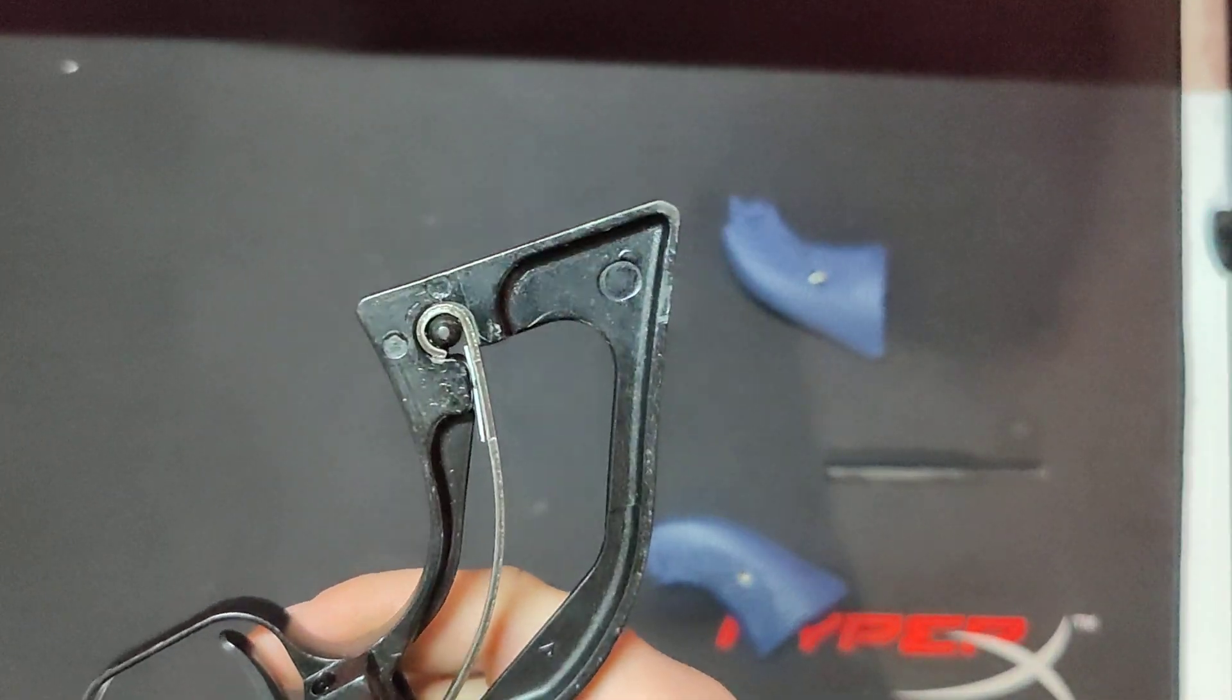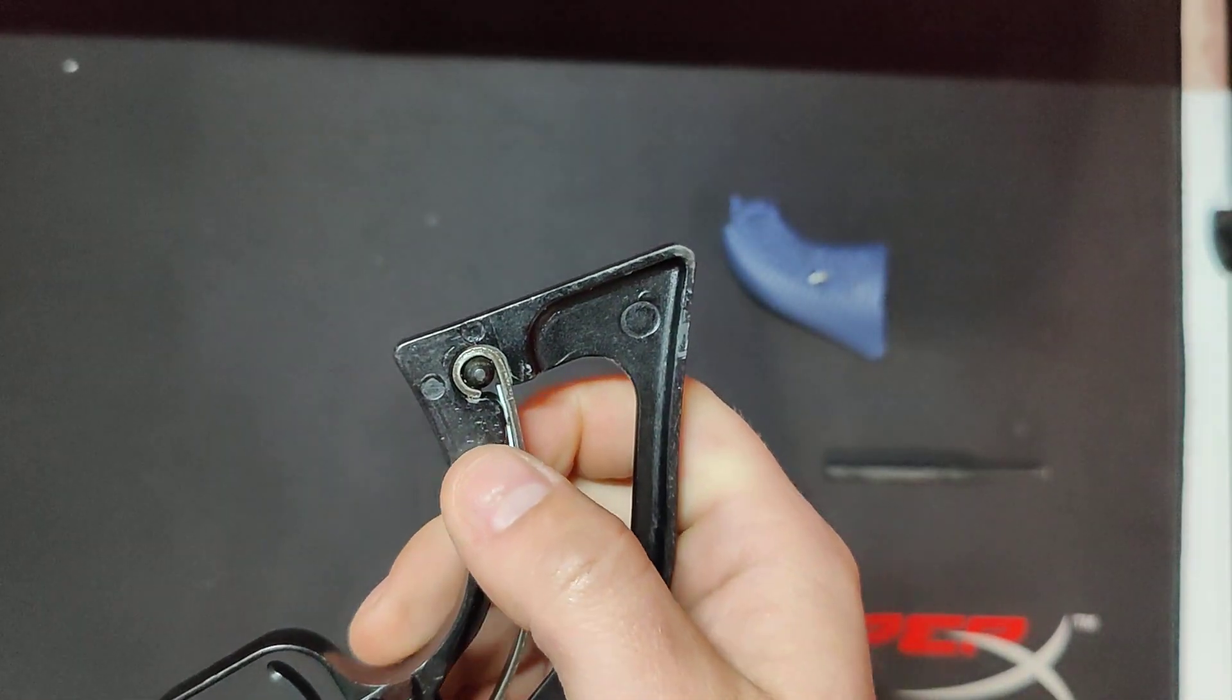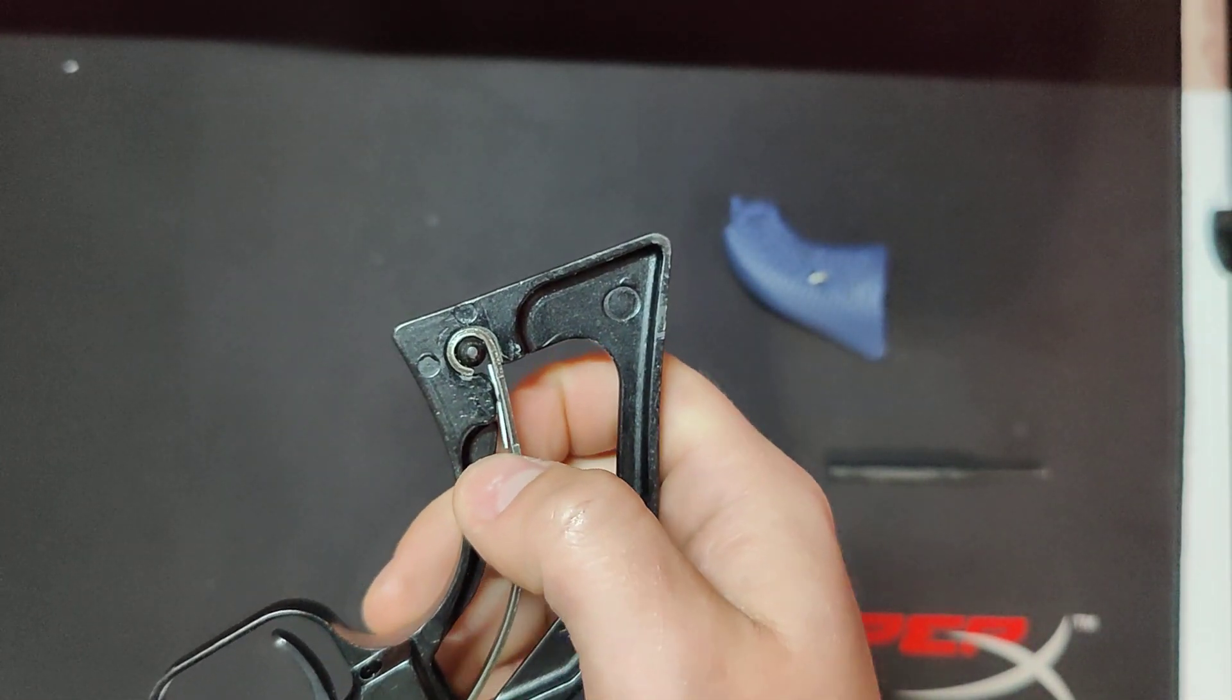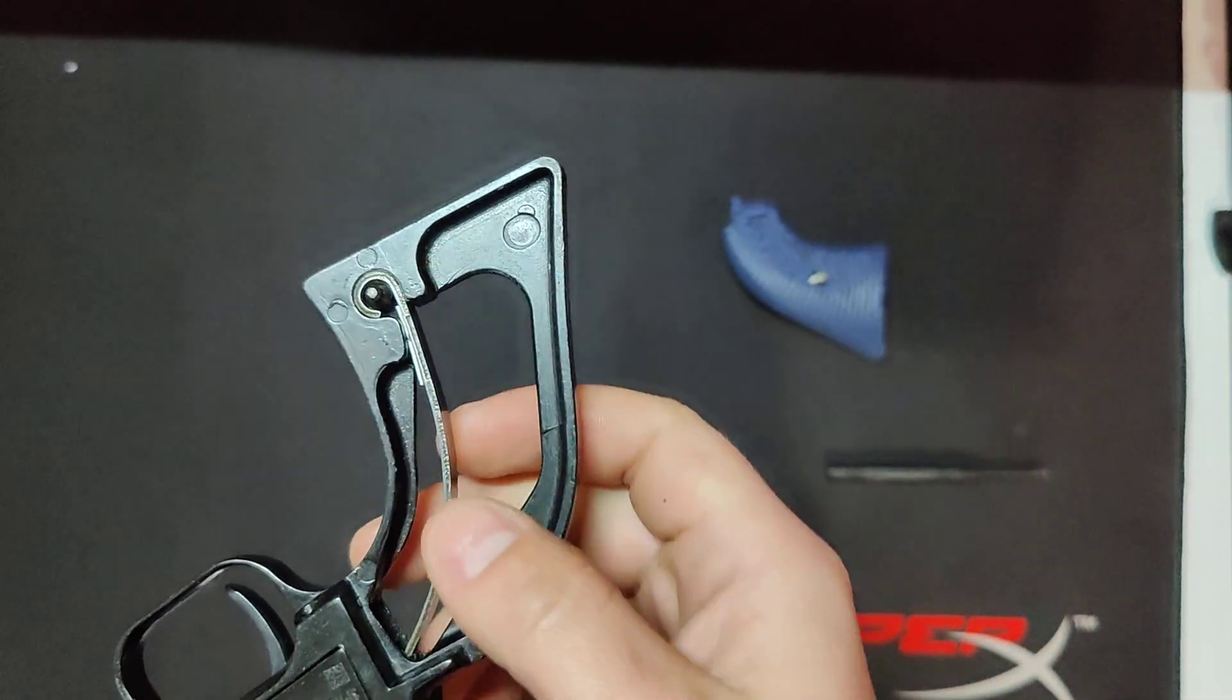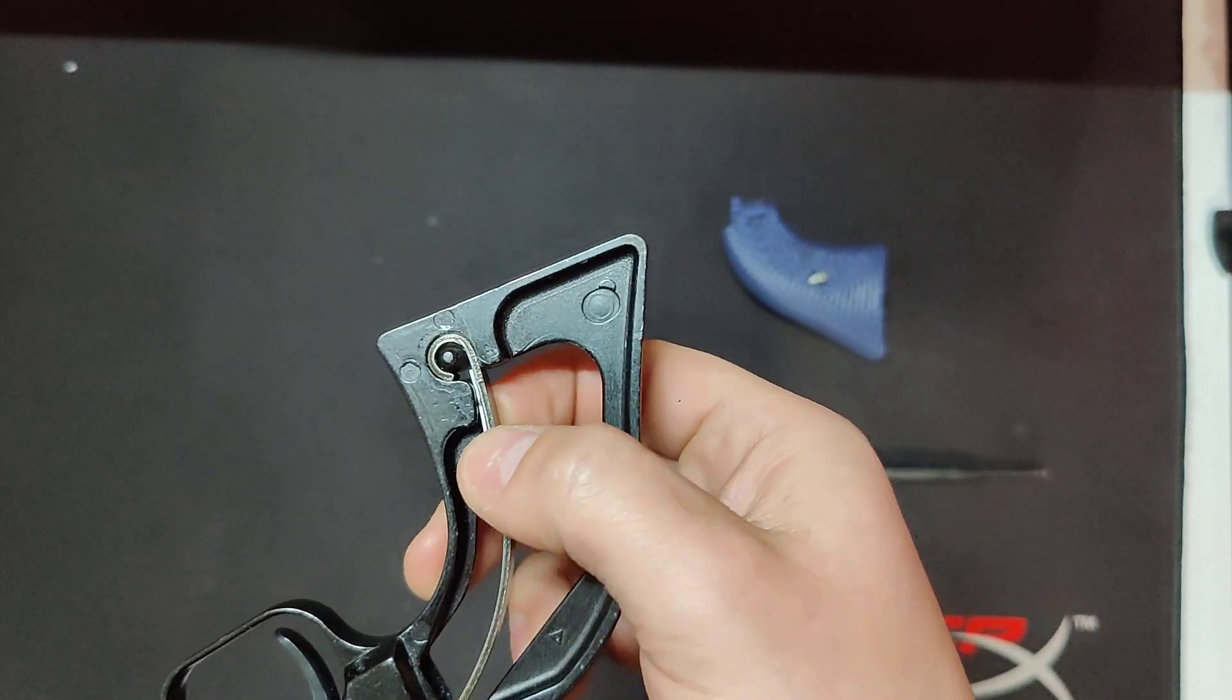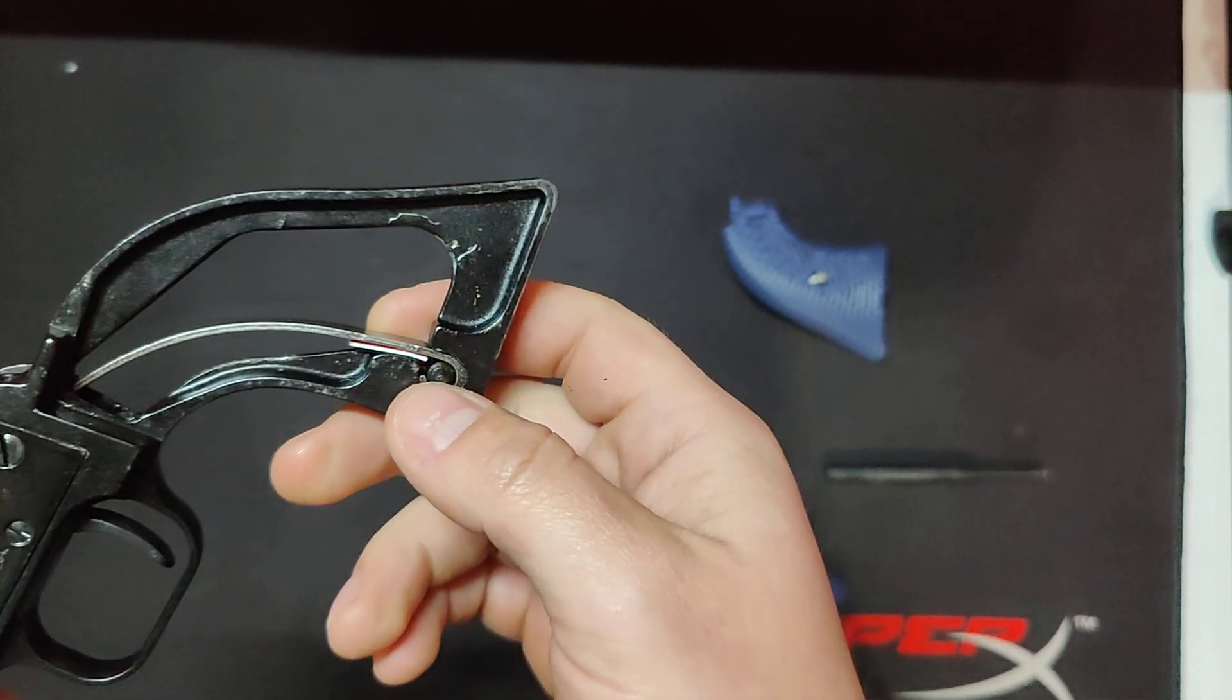But up here, you can see there is a piece of a Sonic gift card, which I cut, and I shimmed this hammer.